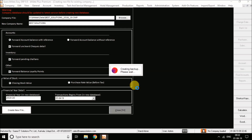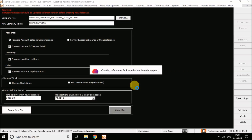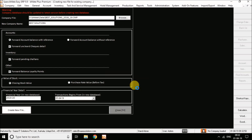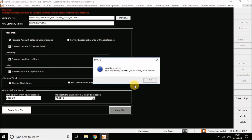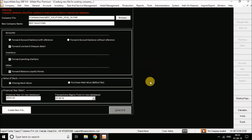Once you click Yes, a backup of the company file is created automatically and the financial year transfer process begins. Once the process has ended, you'll see a confirmation that the new company file has been created — 'Best Solutions 2019-20'. Click OK.